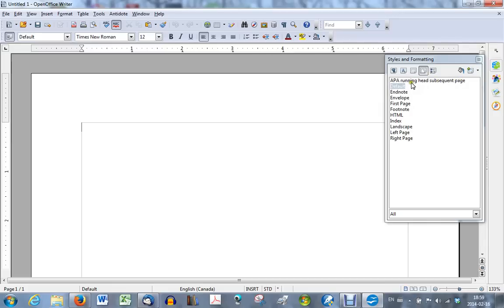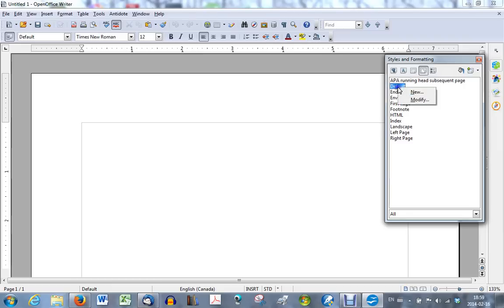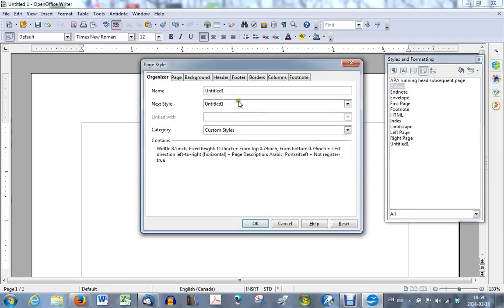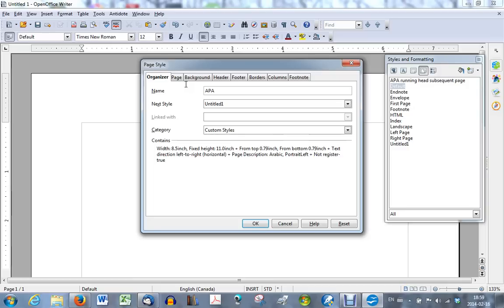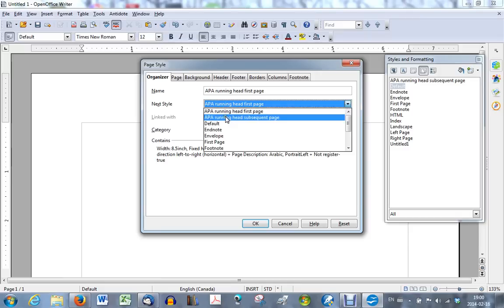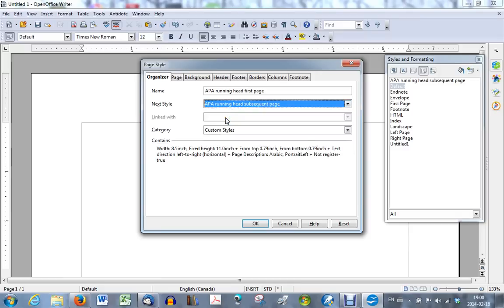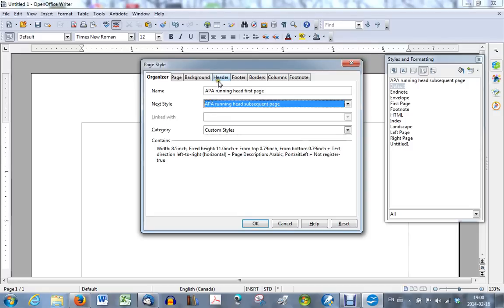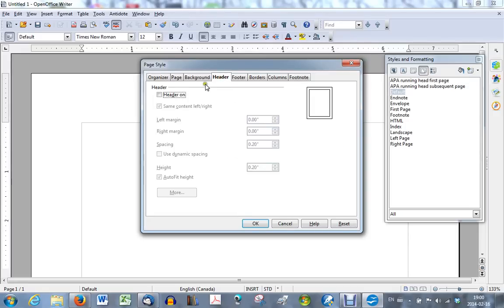Now you can use that one or use default again for the other style you will create. So default, right click, new. You will call this one now, APA running head first page. And the style of page that will come after that first page will be the APA running head subsequent page style that you have just created a minute ago. So now you have the name of the new style you're creating and the name of the style that will come next. Go to your header tab, click on it, make sure your header is on. And then click OK.